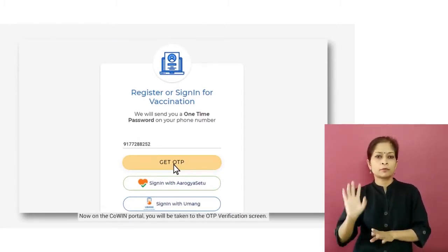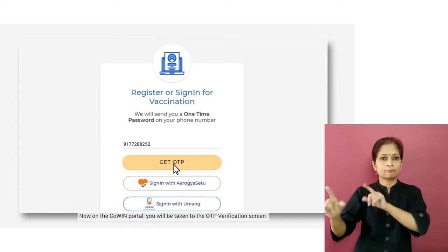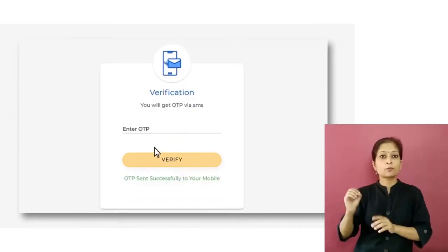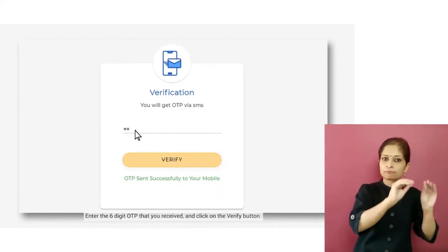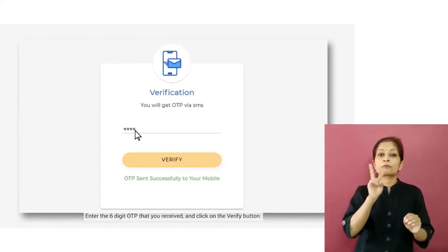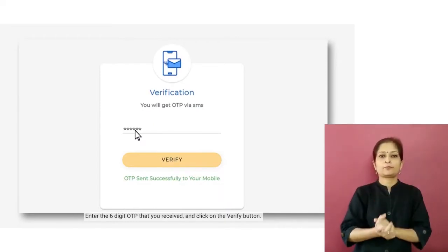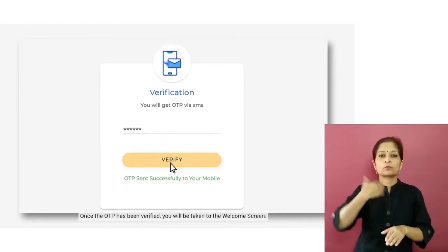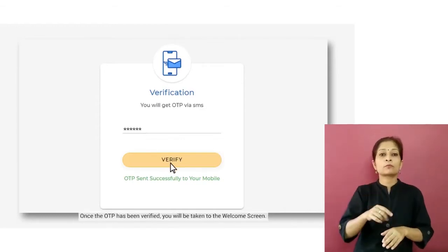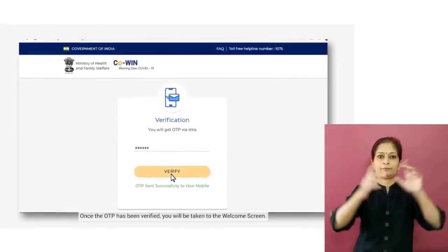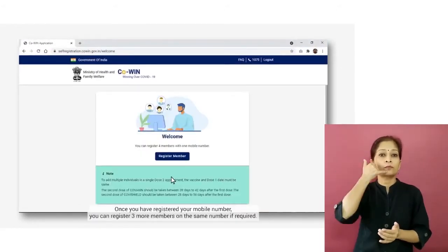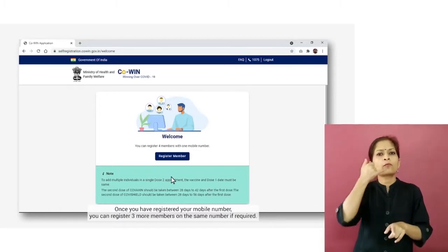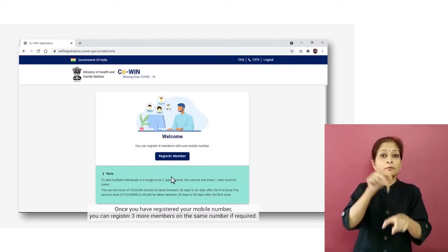On the CoWIN portal, you will be taken to the OTP verification screen. Enter the six-digit OTP that you received and click on the Verify button. Once the OTP has been verified, you will be taken to the welcome screen. Once you have registered your mobile number, you can register three more members on the same number if required.